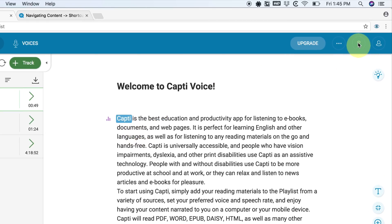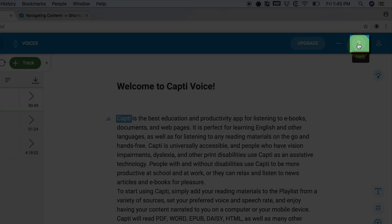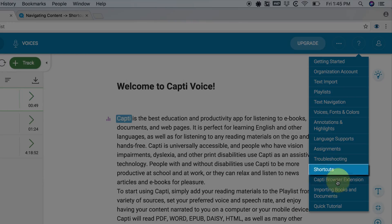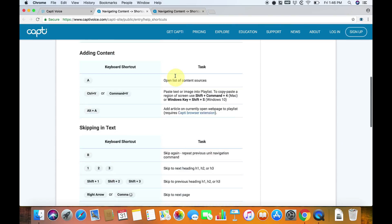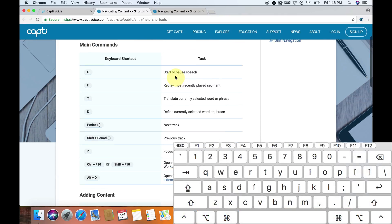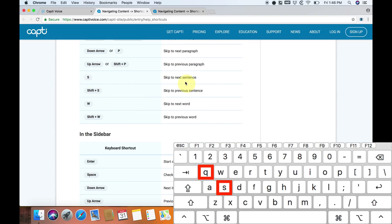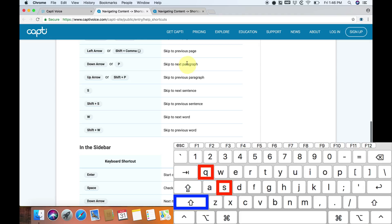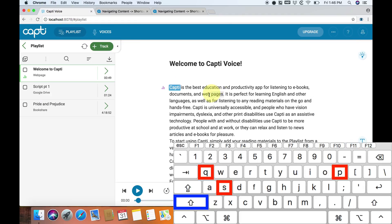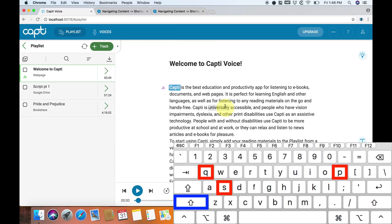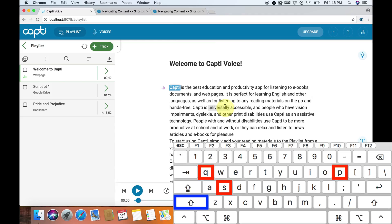There are a number of really useful shortcuts, which you can find by clicking on the question mark in the top right corner — which is also the help — and then clicking on Shortcuts. The ones I care about the most are Q, which is pause and play speech; S, which is skip forward a sentence; Shift-S, which is skip back a sentence; P, which is skip forward a paragraph; and Shift-P, which is skip back a paragraph. Those are really useful.